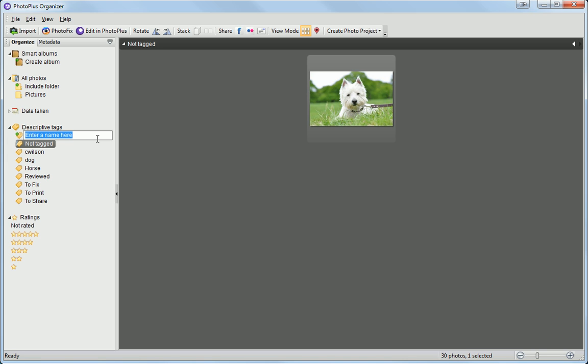To create a new tag, click the Create Tag option, type a name, and press the Return key.